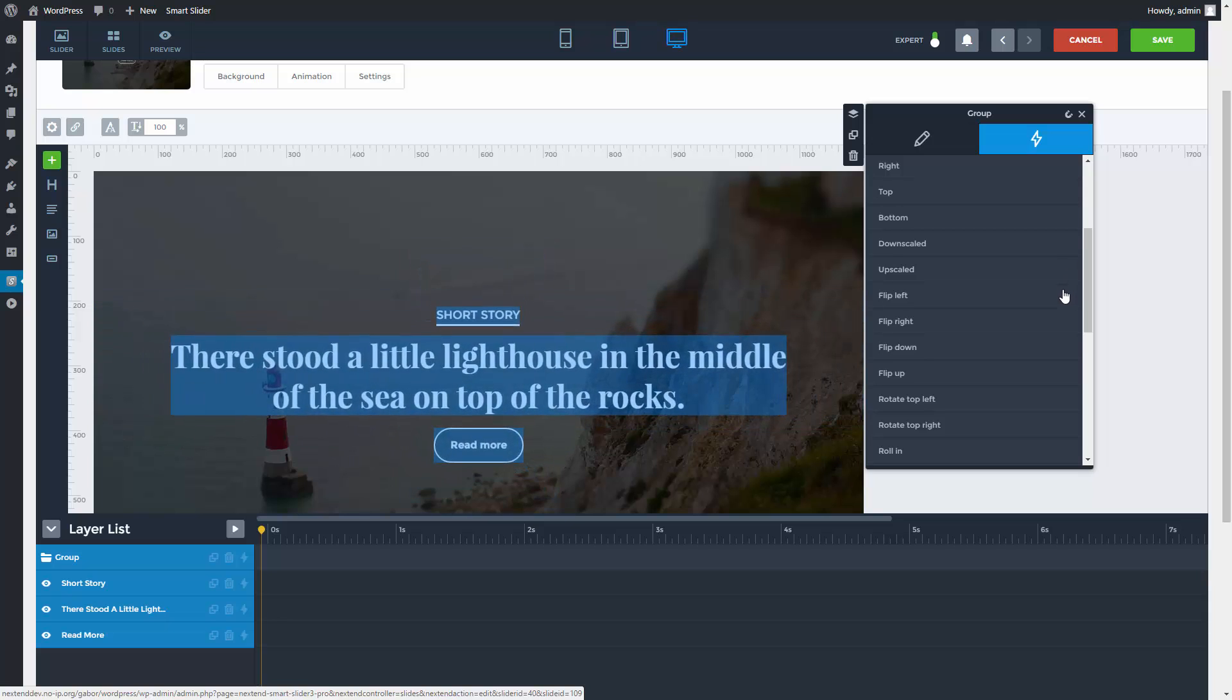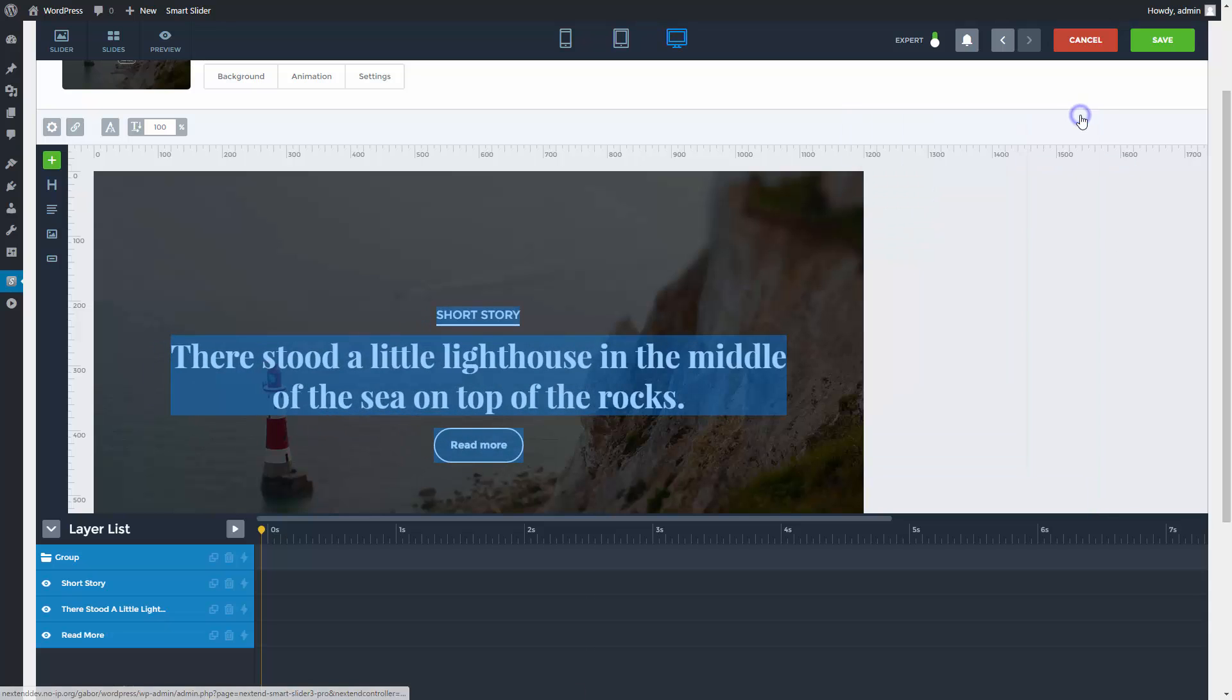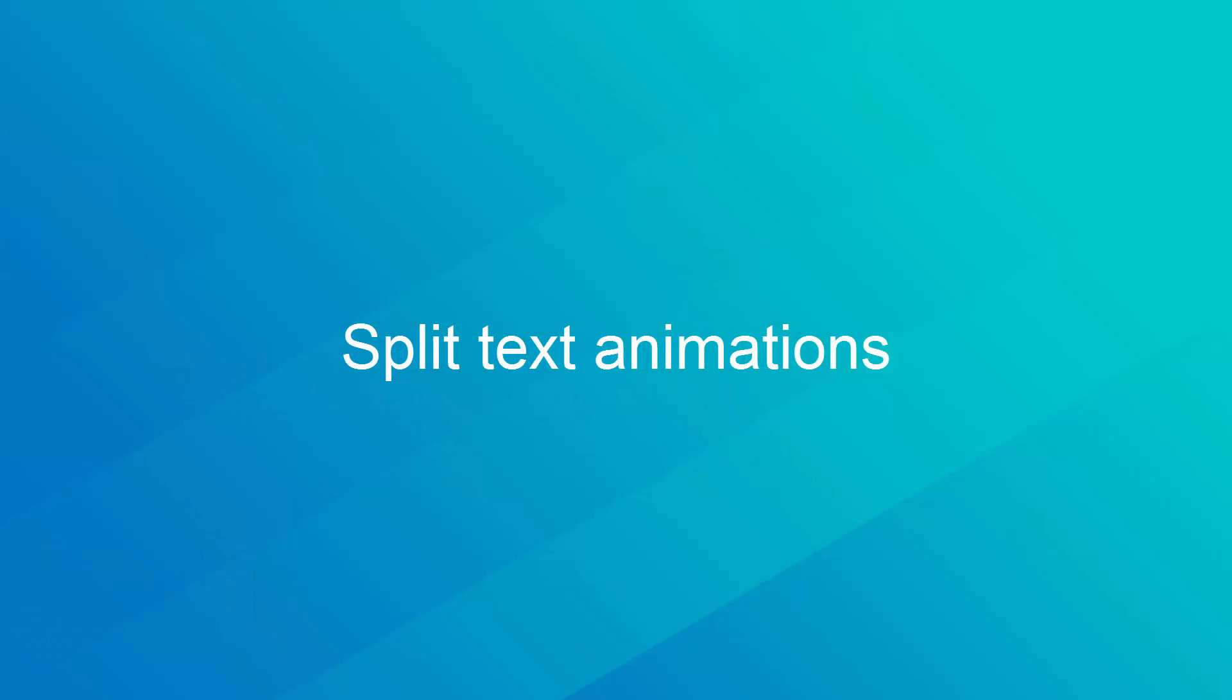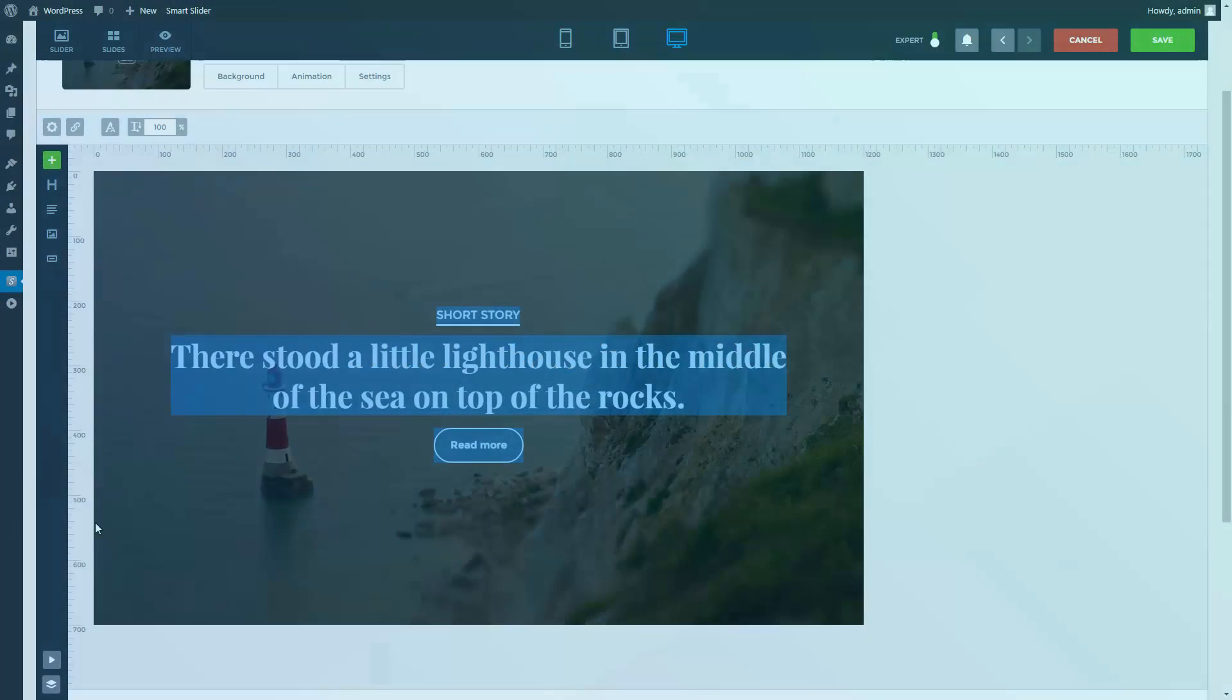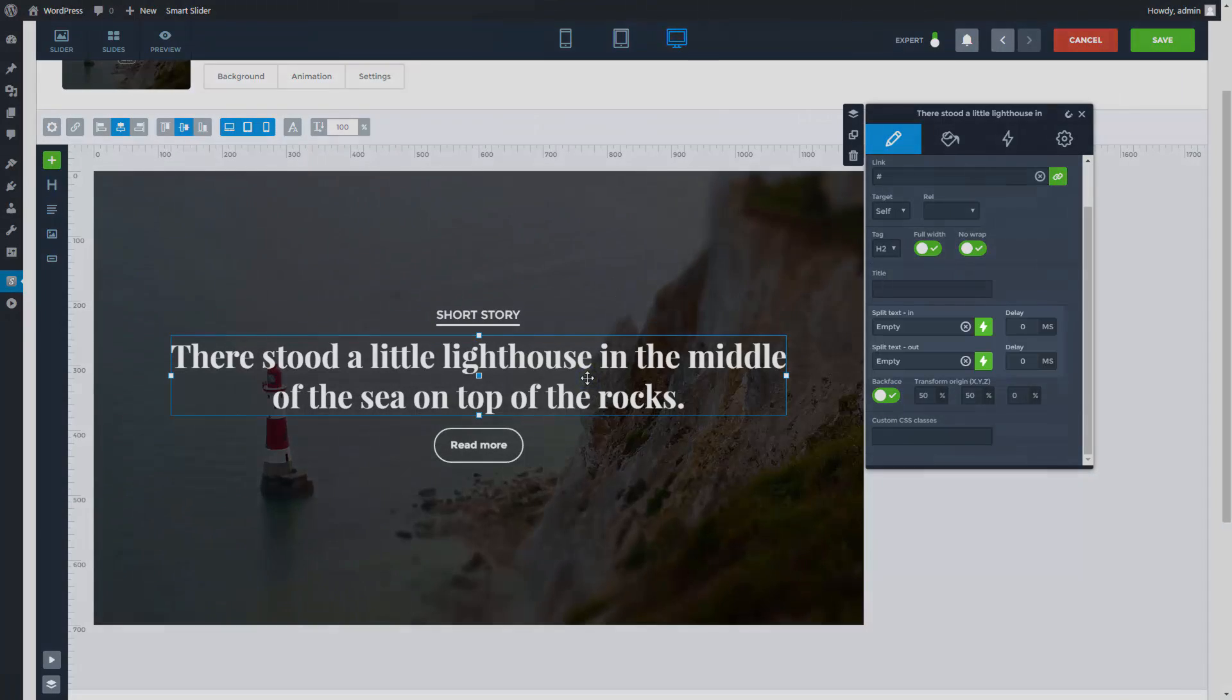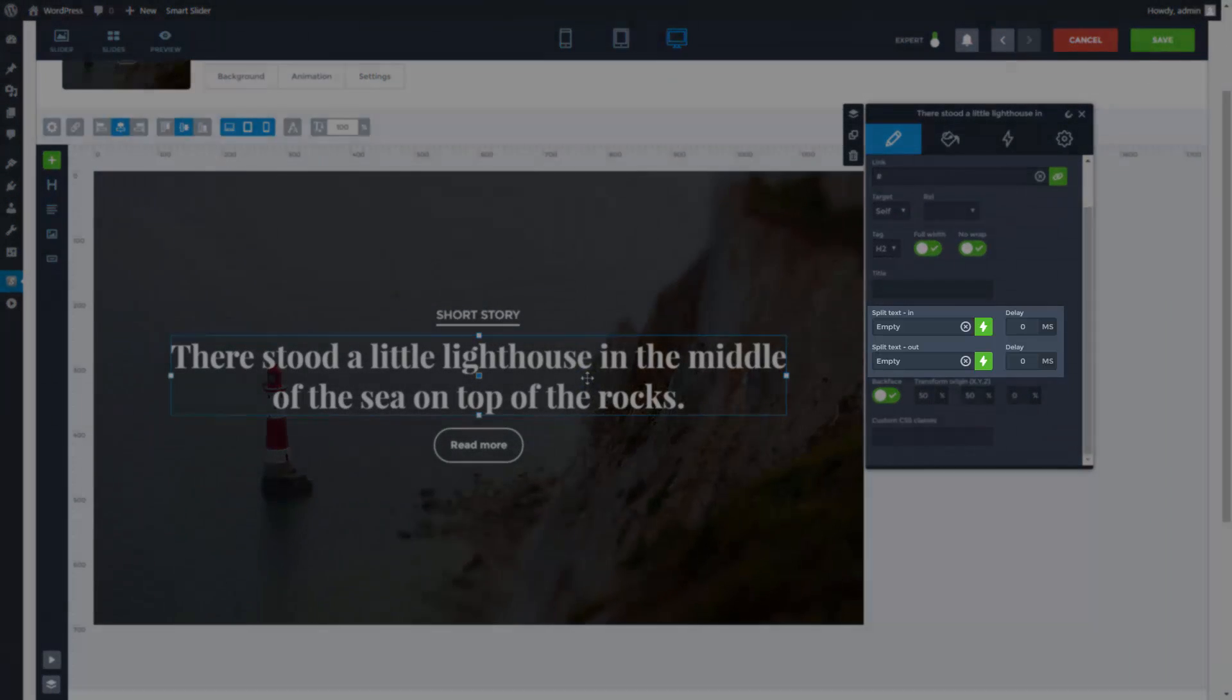This is all you need to know about the layer animations. Now we can move on to the split text animations. The split text animations can be found in the settings of the heading layers.